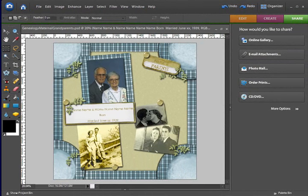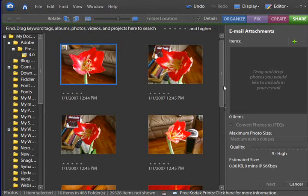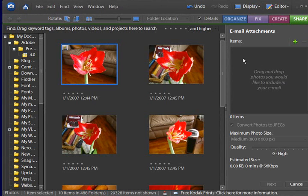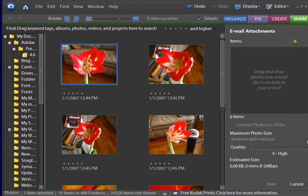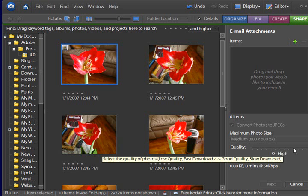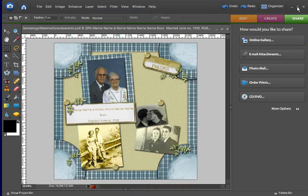And it will bring up the organizer. And your layout, I'm not going to go through the process here because it would be time consuming. Your layout is going to show up here in this box. You would choose a size, and a quality, and hit next, and continue following in through the steps. You could attach it to an email in that method.